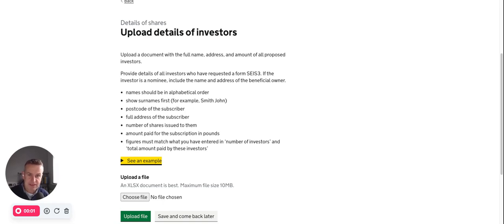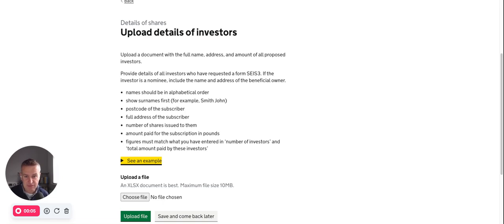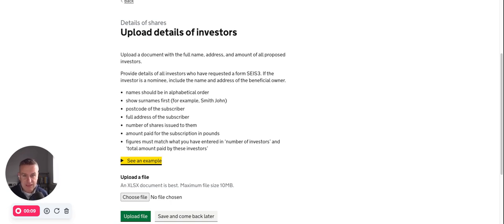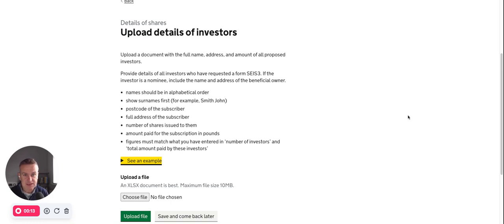If you find yourself completing a form SCIS-1 compliance statement to get the tax certificate for your investors, you need to fill out the form online with HMRC. Just to let you know, give you a heads up, you'll get to a section about the investors where you need to upload a spreadsheet. So have this ready before you get into it.